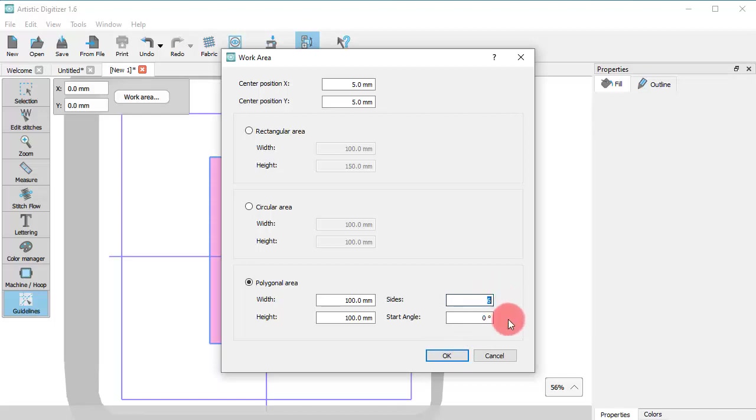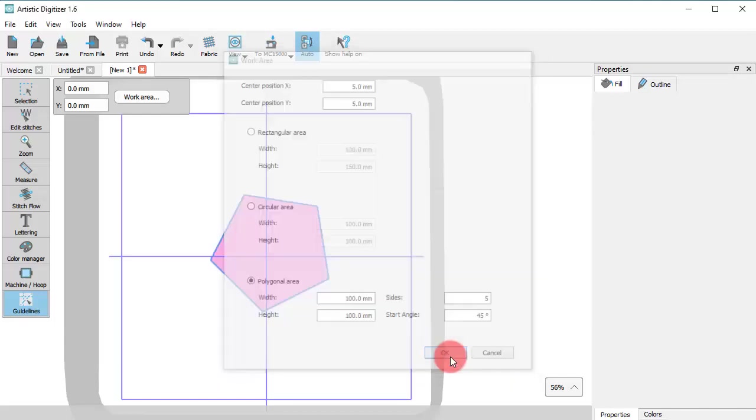For polygonal work areas, you need to additionally select number of sides and the start angle.